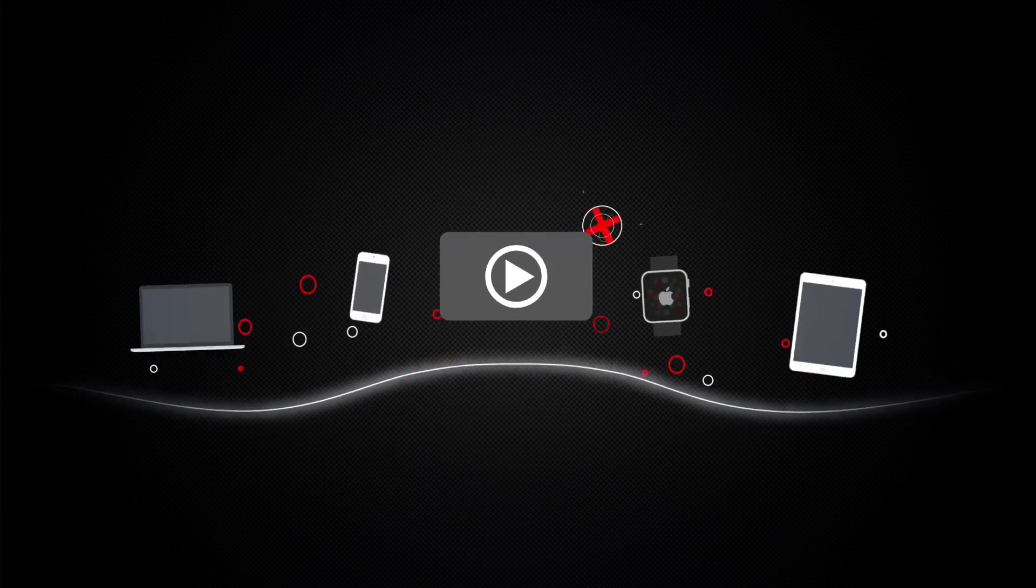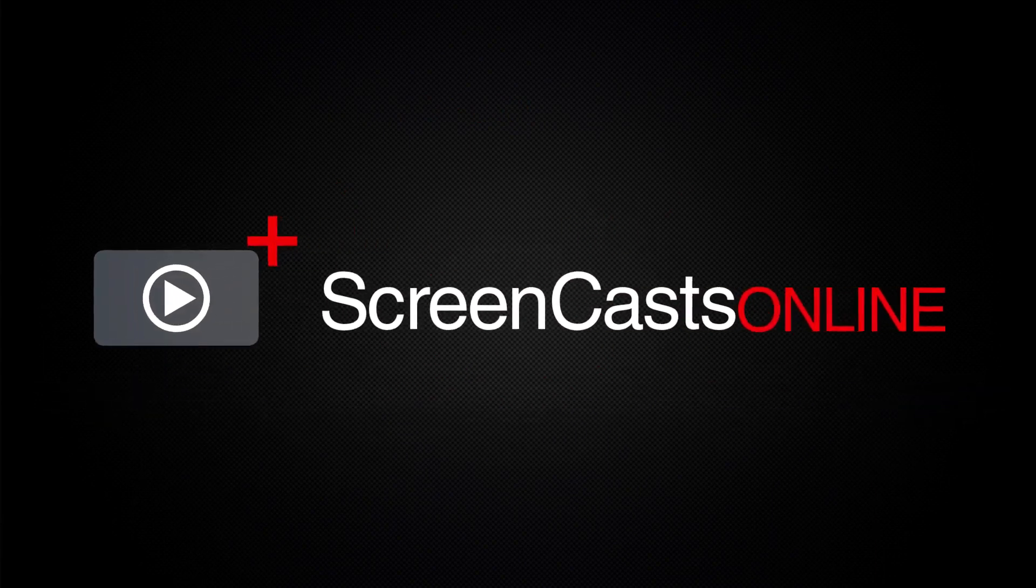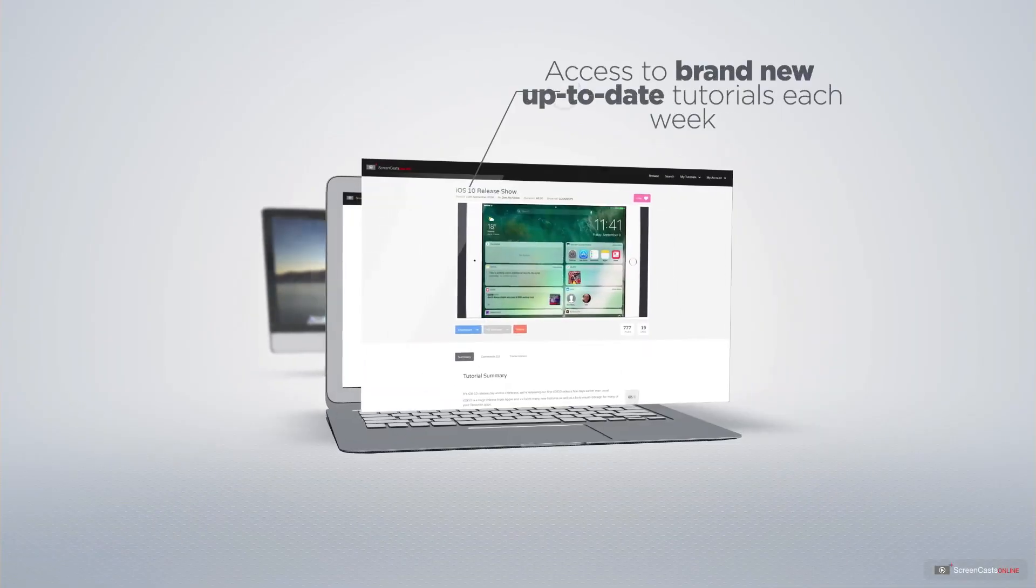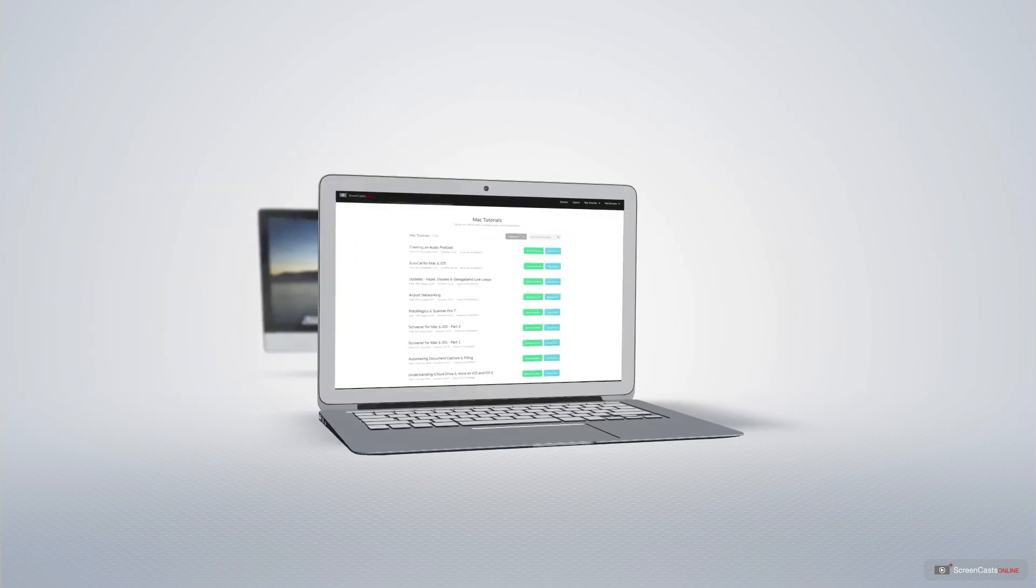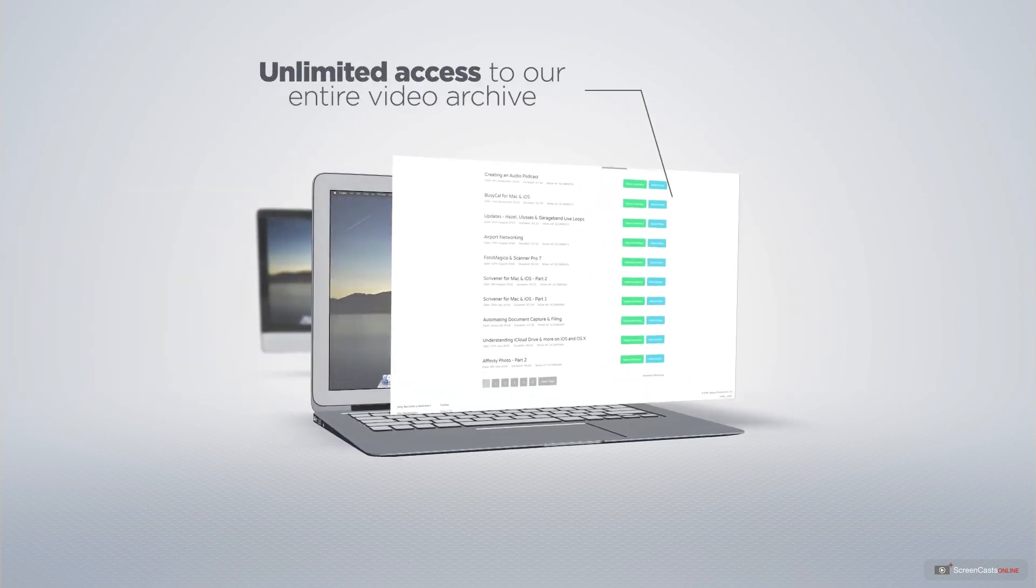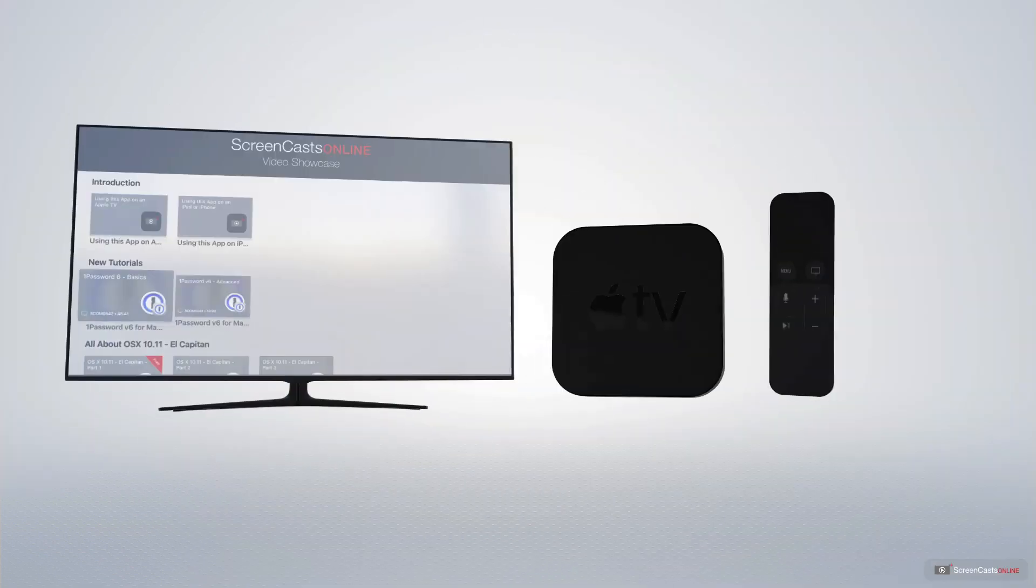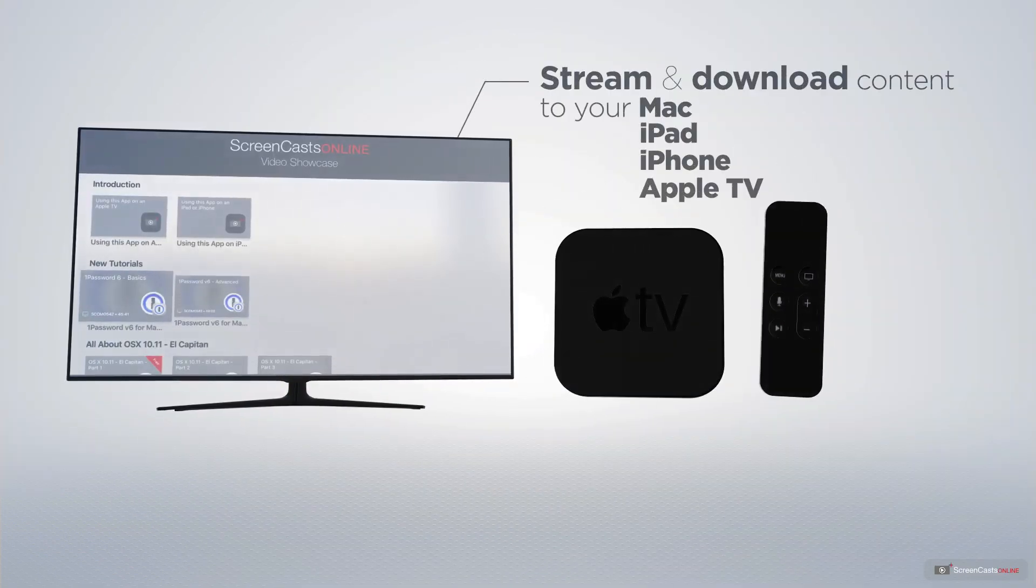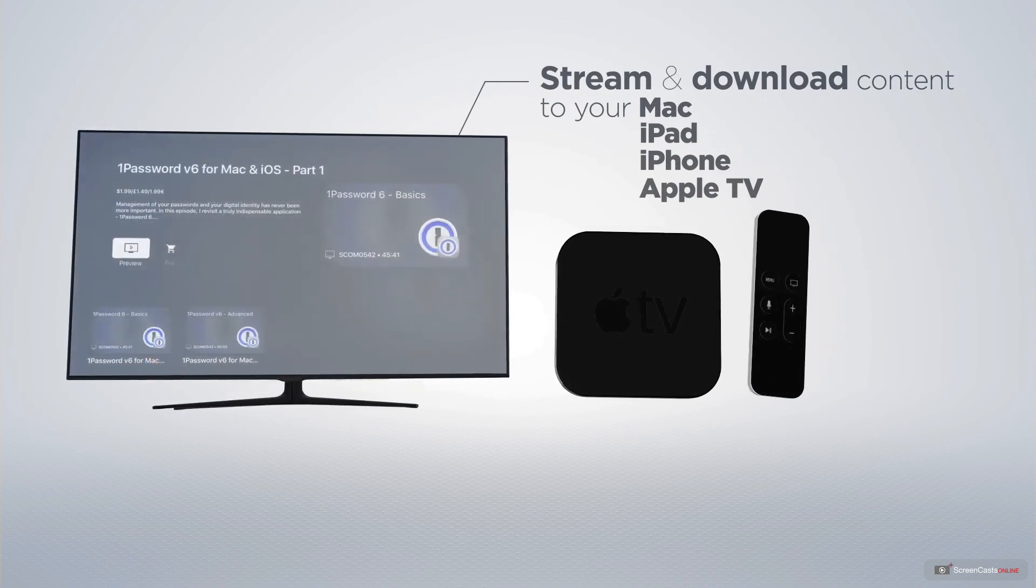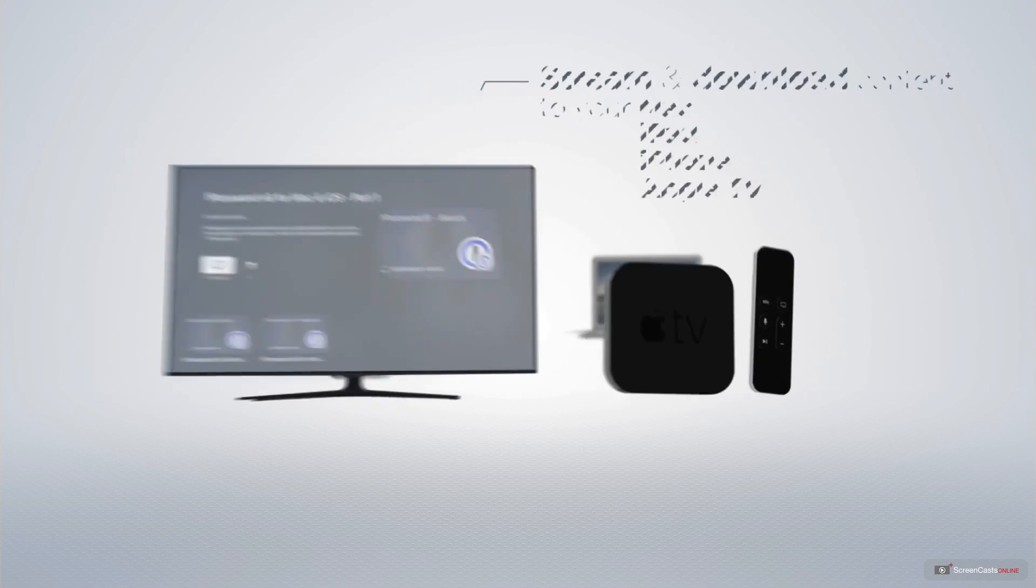Screencasts Online is your premium source of Apple-related video tutorials. All of our members get access to brand-new, up-to-date tutorials each week, as well as unlimited access to our entire video archive full of Mac and iOS-related tutorials. You can stream and download all of our videos on your Mac, iPad and iPhone, and even your Apple TV, using the members-only Screencasts Online Apple TV app.